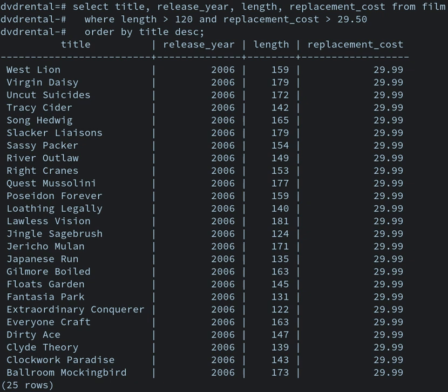Database system refers collectively to the database model, database management system, and database. Physically, database servers are dedicated computers that hold the actual databases and run only the DBMS and related software. Database servers are usually multiprocessor computers, with generous memory and RAID disk arrays used for stable storage. RAID is used for recovery of data if any of the disks fail. Hardware database accelerators, connected to one or more servers via a high-speed channel, are also used in large-volume transaction processing environments. DBMSs are found at the heart of most database applications.